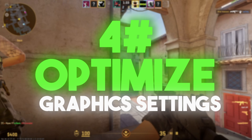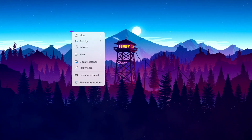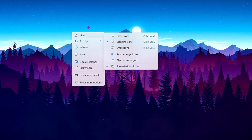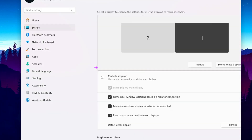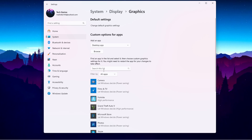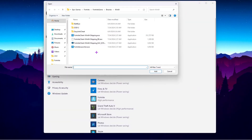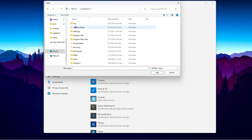In the final step, we are going to optimize the graphics settings in Windows. Right-click on your desktop, choose Show More Options, and open Display Settings. Scroll all the way down to Related Settings and open Graphics Settings.